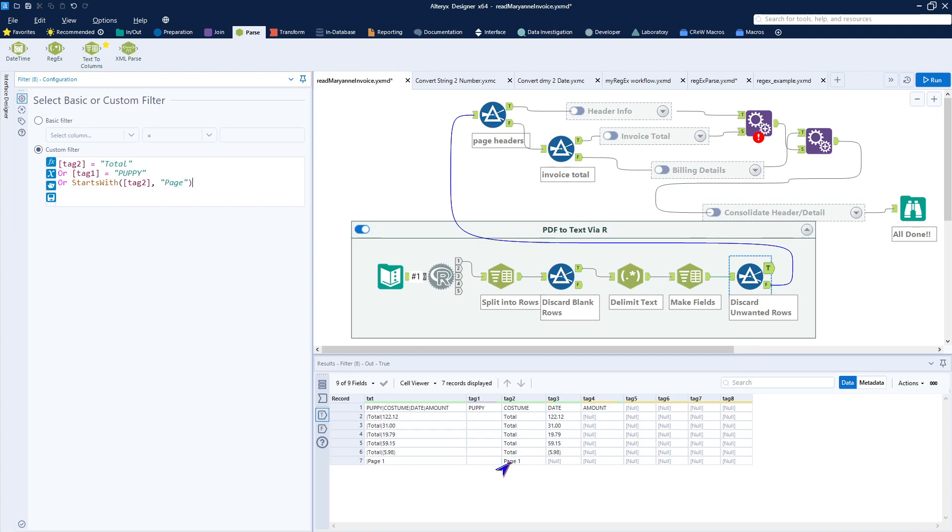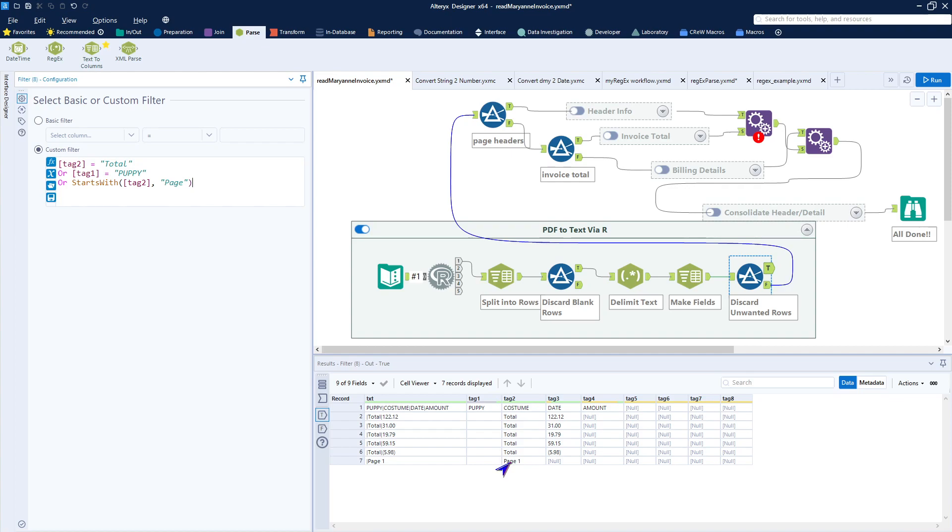So very quickly, what we've done here is made sure that our Alteryx has been updated so that it has the predictive tools, which includes the R engine and R widget. We have gone into the R engine and loaded two libraries that were necessary to process a PDF file. And then we've written a very short workflow that takes our PDF file into the R widget in order to create a textual version of that PDF file that we can then begin to process. In this process, we have split that text into rows of data and then delimited the data into separate fields so that we can further determine how to get the data out of it.